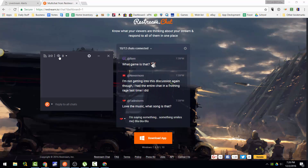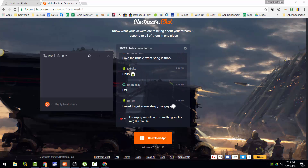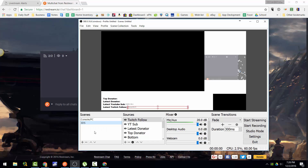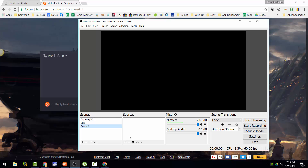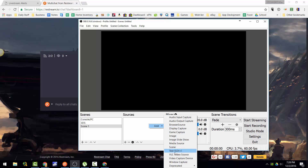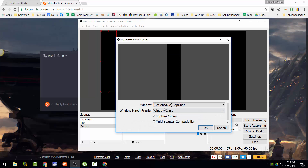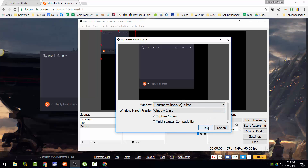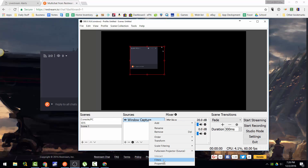No one's viewing me right now because I'm not live, and yeah, that's that. So now you go back to OBS — I'm just going to do a short tutorial — you right-click, add window capture, select chats, and that's how you add it to OBS.